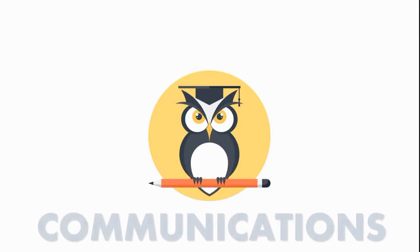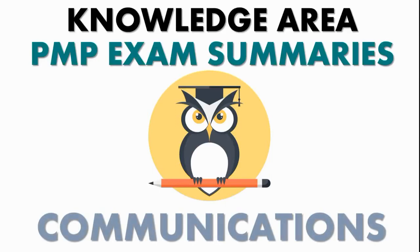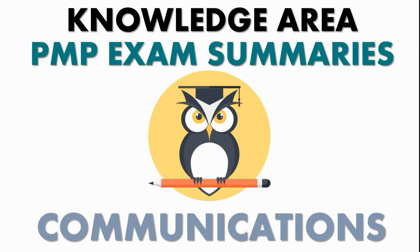Knowledge Area PMP Exam Summaries: Project Communications Management. Communications Management is one of those areas on the PMP exam that you need to pay close attention to, majorly because everything in a project manager's world revolves around communicating.